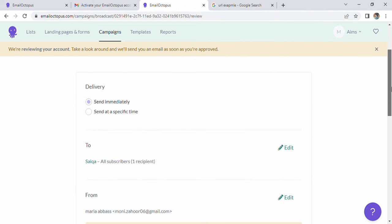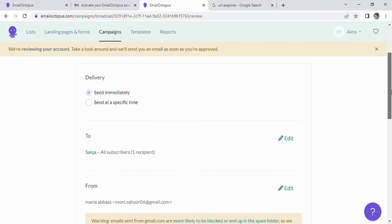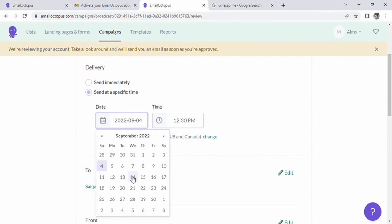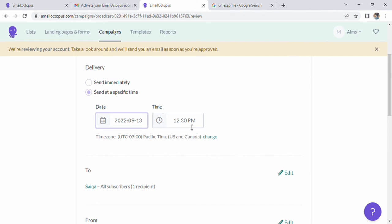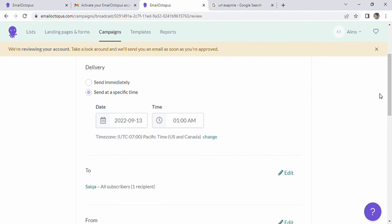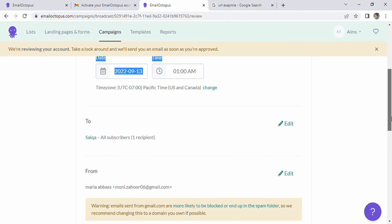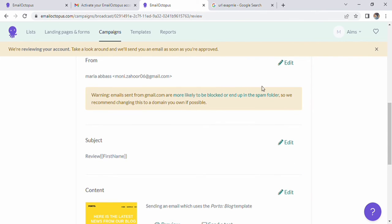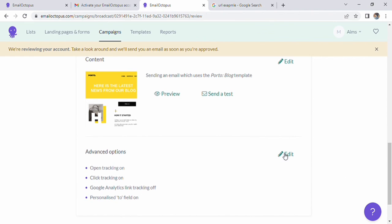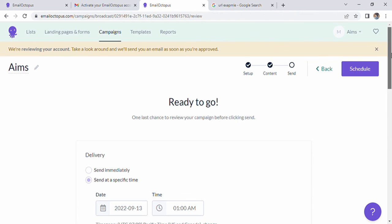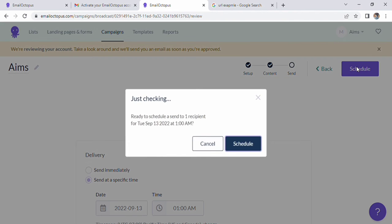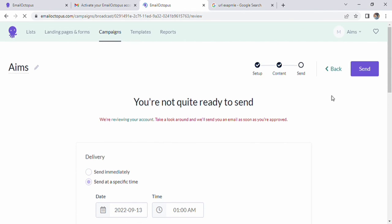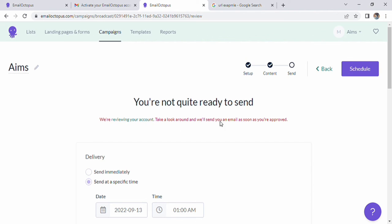Now, select the delivery option. You are able to set send immediately or send at a special time. Click the second option. You can set the date and time according to your want or need. You can put any date and any time, whatever you want. We are also able to edit the from options as well as edit the content and edit advanced options. After filling the information, we click on the schedule. As soon as we click it, a screen opens up where we can also review our account.